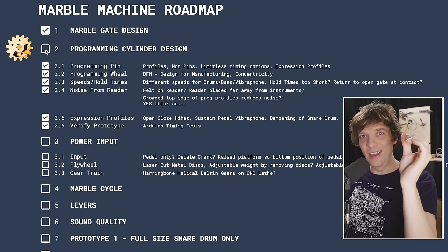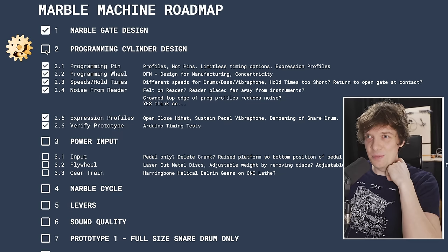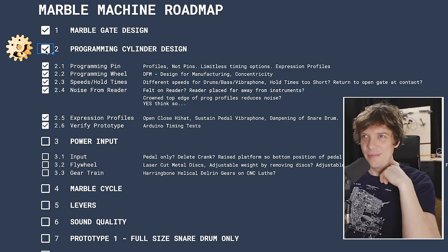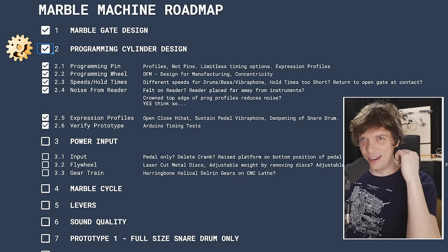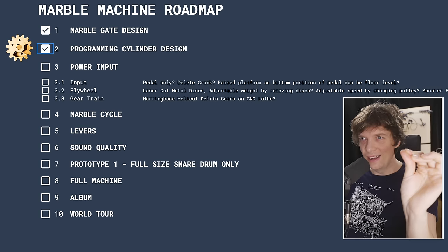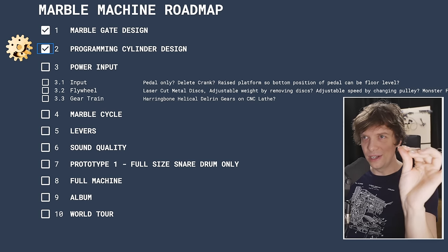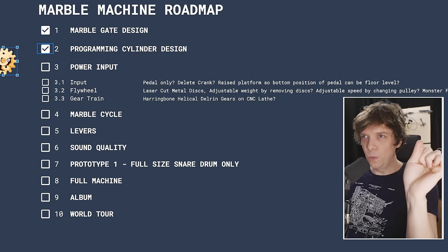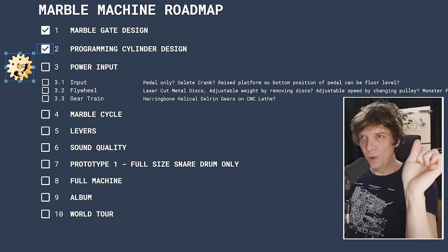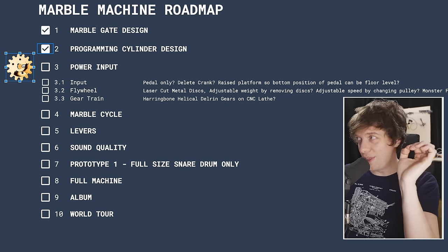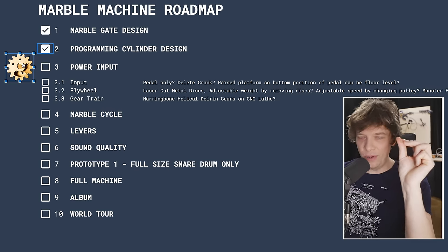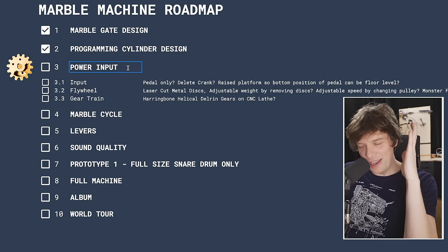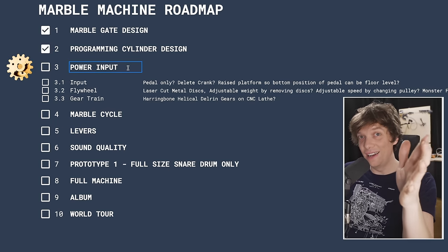We can tick a major tick box. Hooray! Programming cylinder design. But more hooray is where we're going now. So, Wilson is heading to chapter 3, power input. This next chapter is going to be really fun.